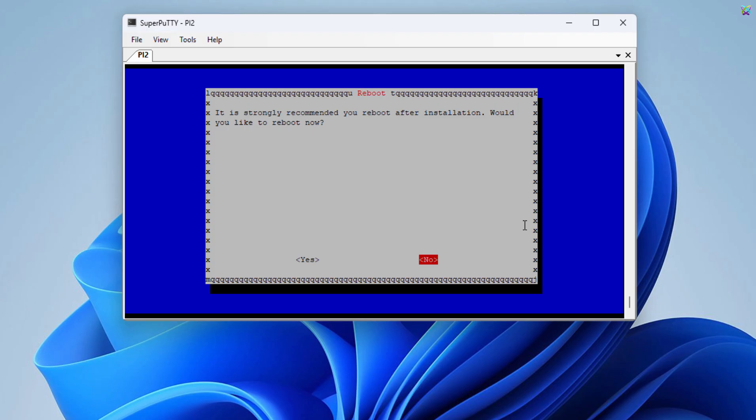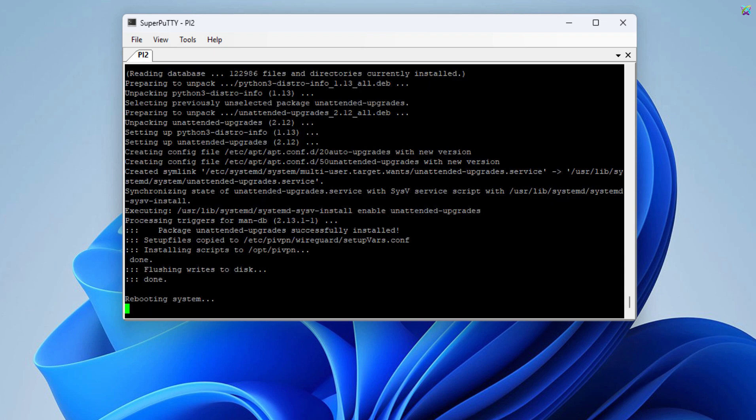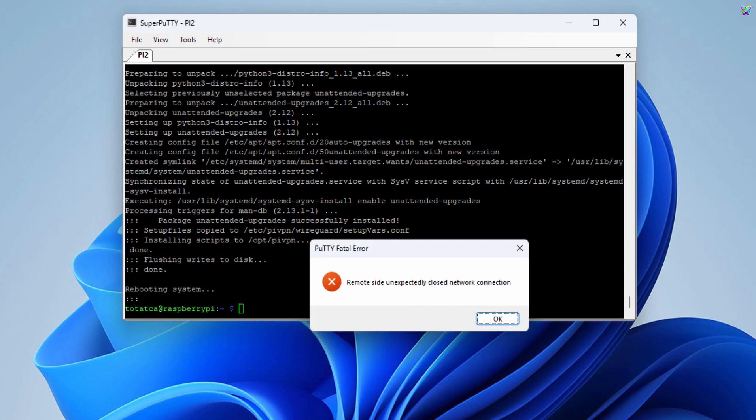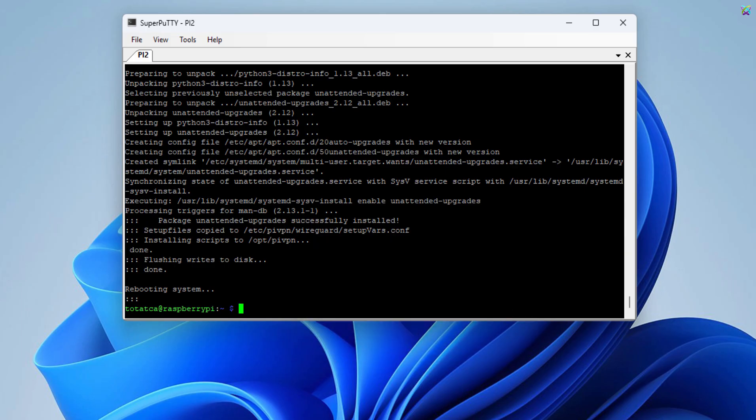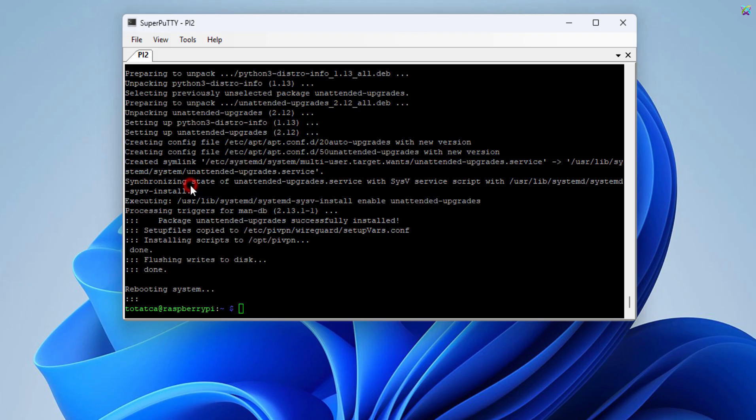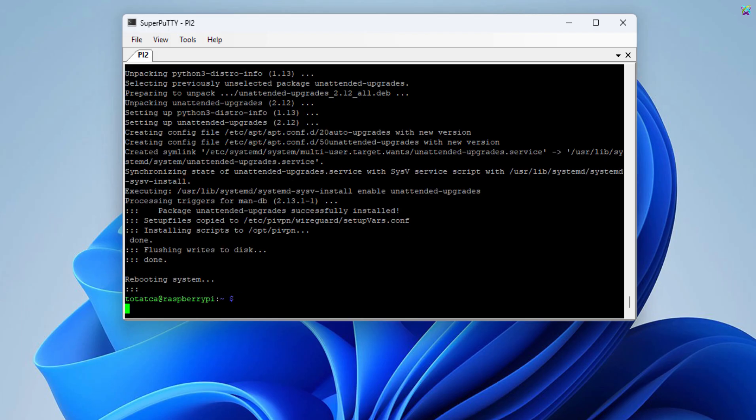Finally, select YES to reboot the system, so all the new configurations can take effect. Wait for the reboot process to finish, then reconnect to your Raspberry Pi to continue the configuration.